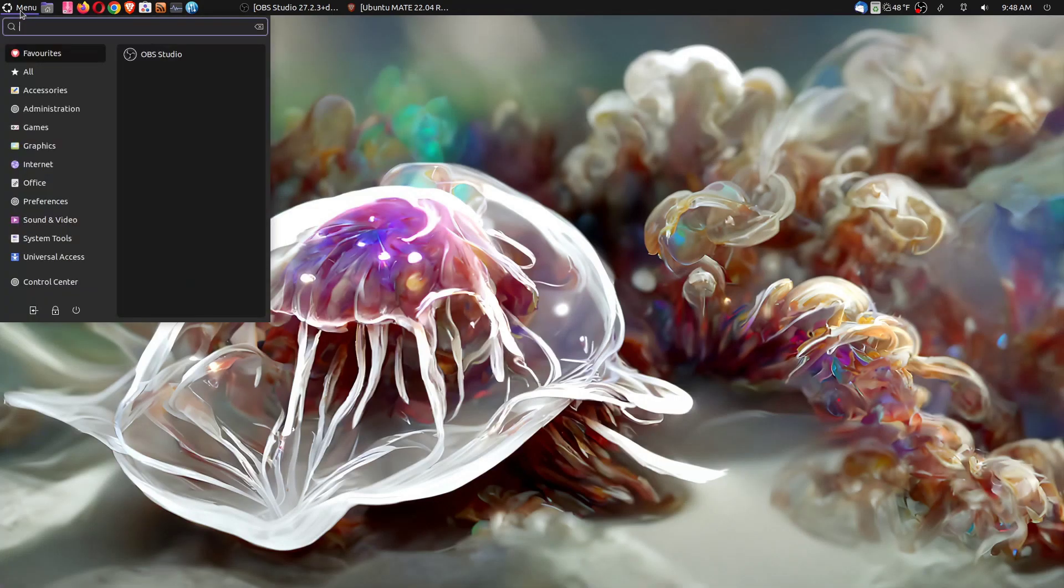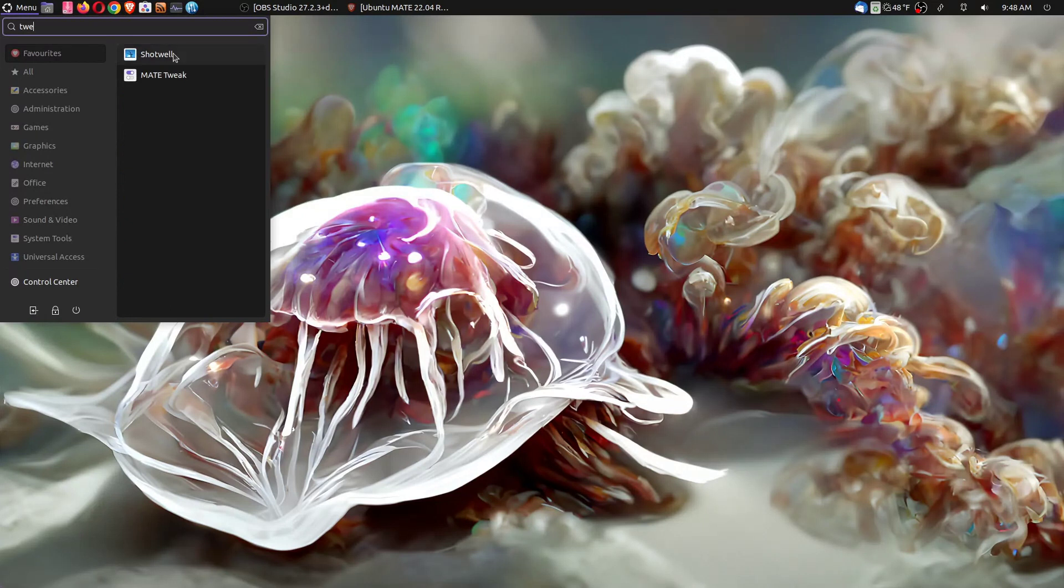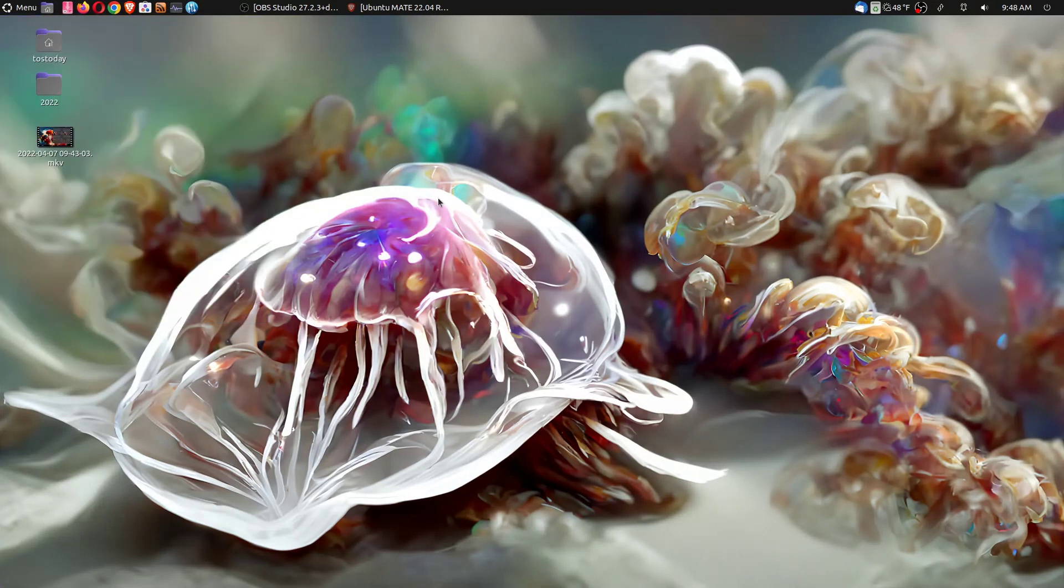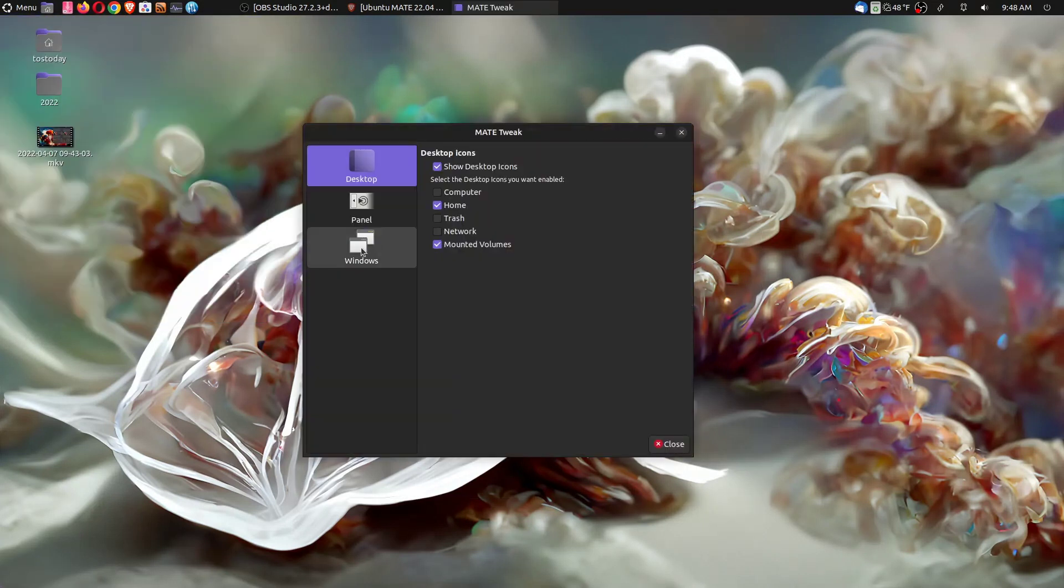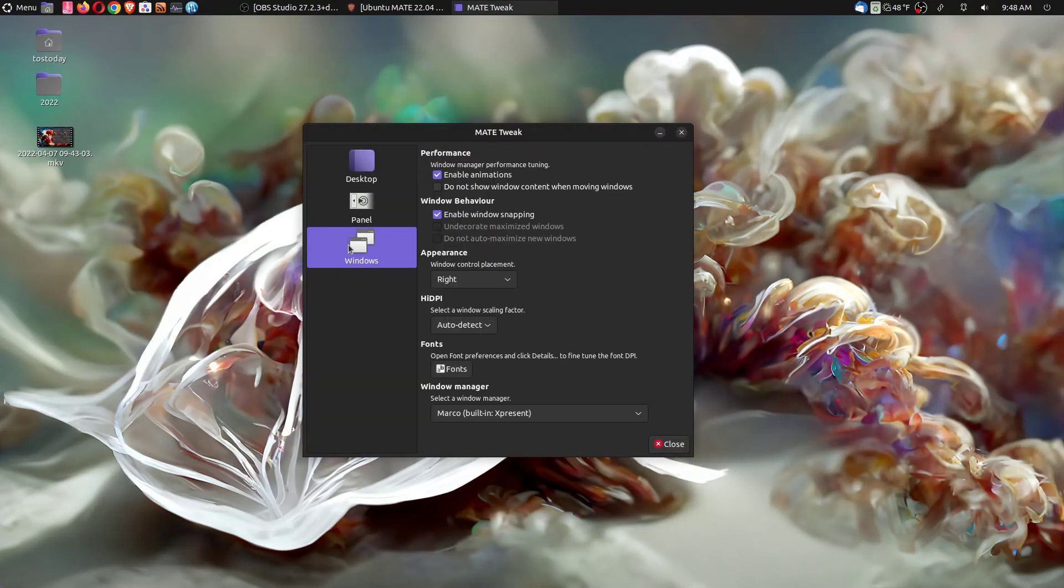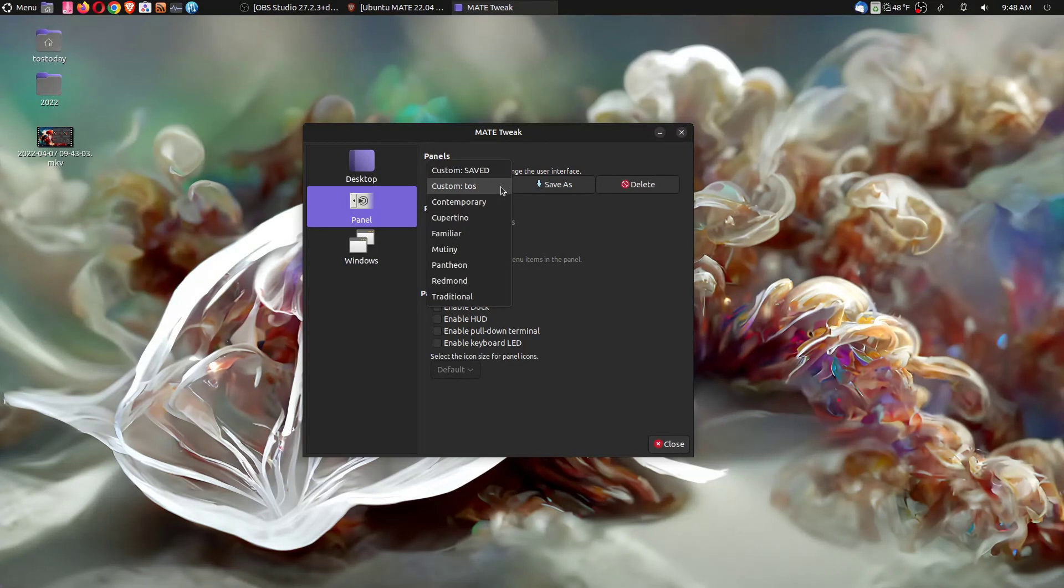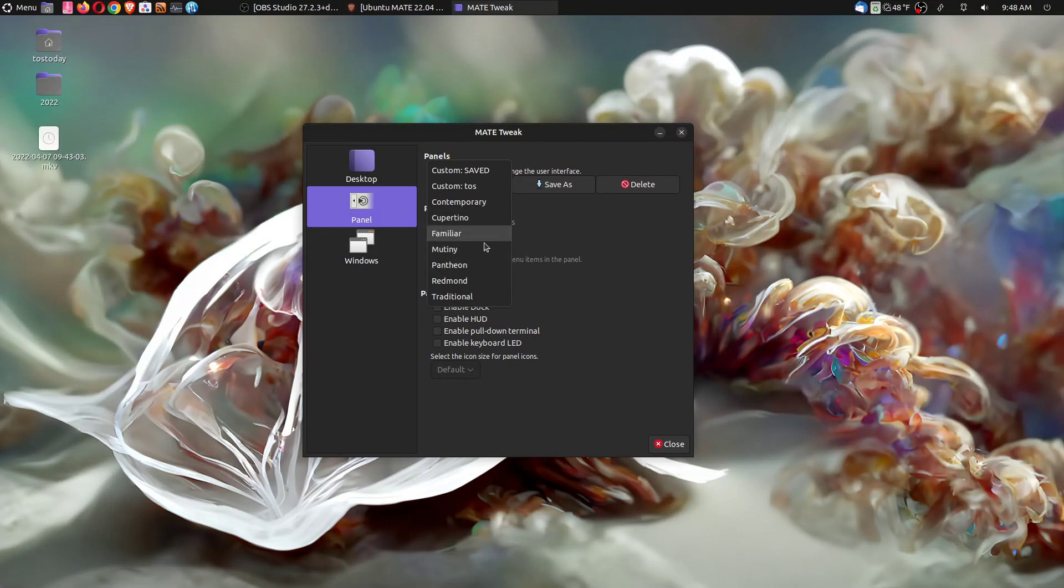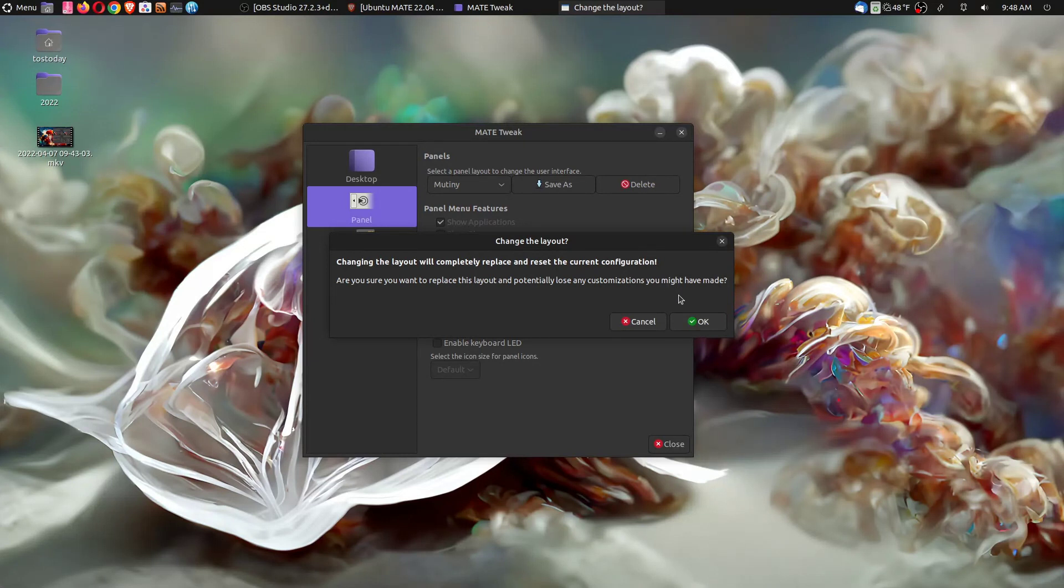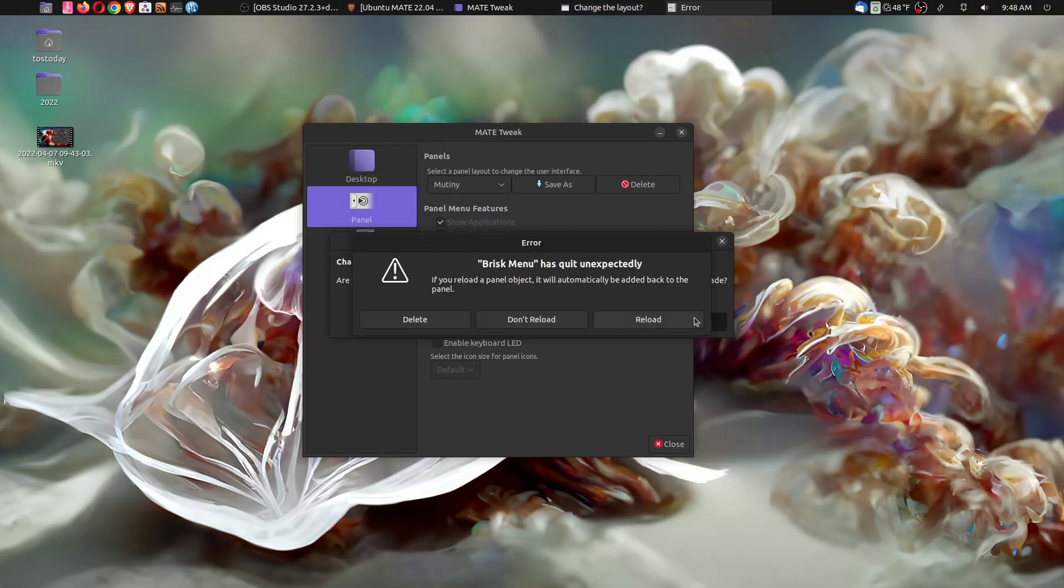If I go to the tweak tool here and we go to panel, I have some customized panel settings here and you can change this to contemporary, Cupertino, familiar, Mutiny, Pantheon, Redmond, and Traditional. Let's see if Mutiny works without breaking something.